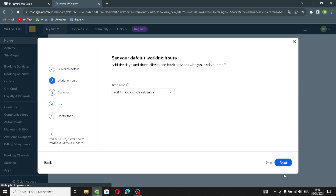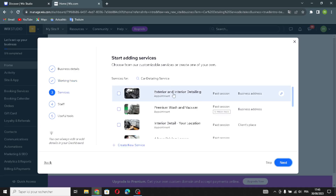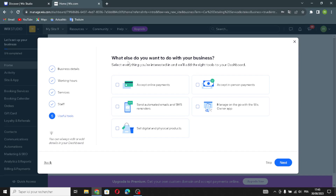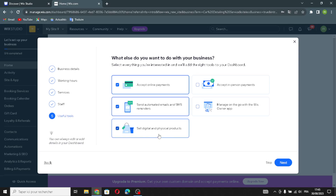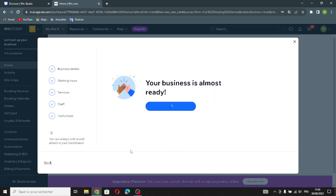Let's continue. Set your default working hours. Here you can add services and staff. Now, choose what else you want to do with your business: accept online payments, send automated emails and SMS reminders, sell digital and physical products, accept payments, and manage on the go with the Wix app. Let's continue to the dashboard.